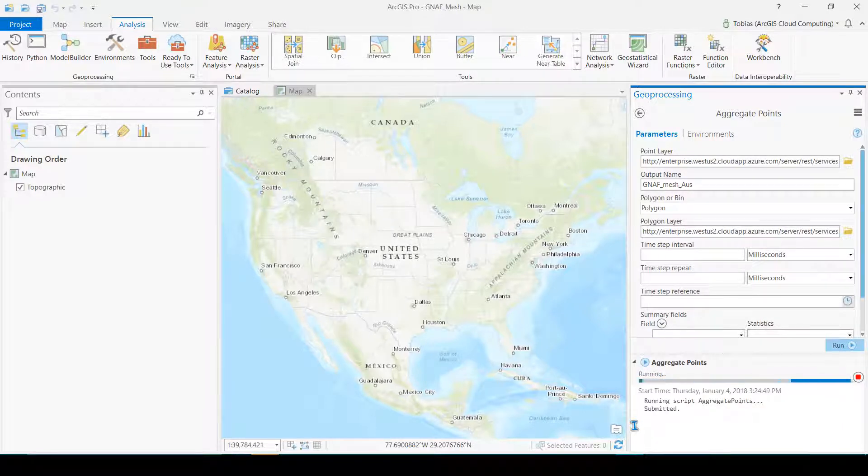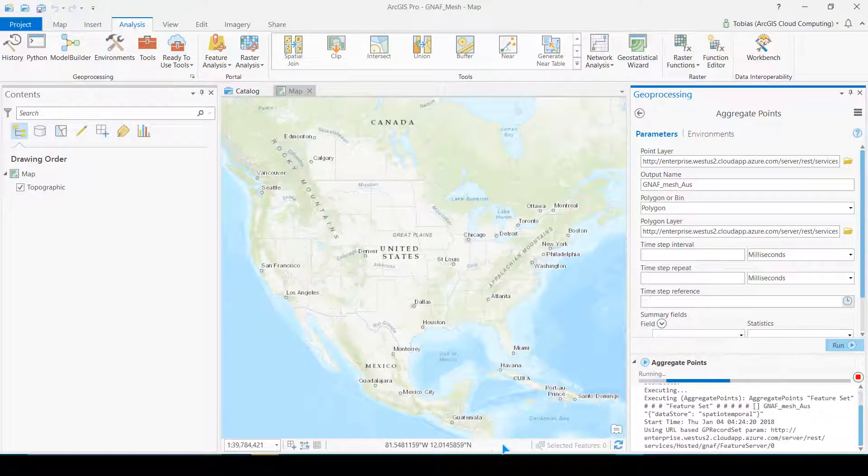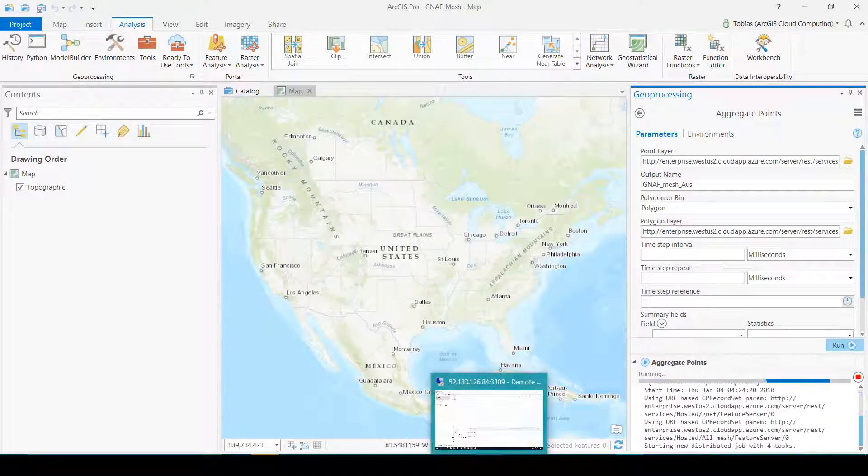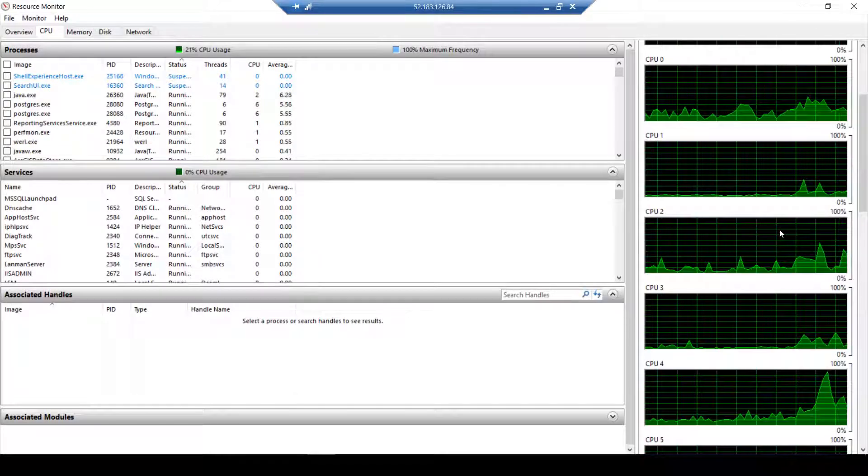You can see the tool is running and it's distributing tasks. If I go back to my server you can see it's really fired up.